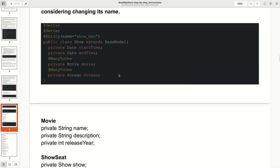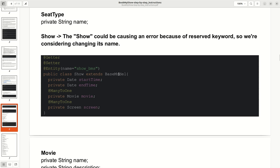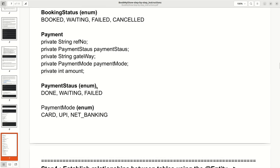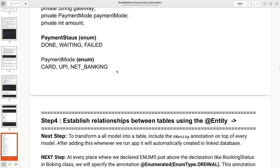For enums, you have to add the @Enumerated annotation with EnumType. There are two types: STRING and ORDINAL. ORDINAL means by default it will assign integer values 1, 2, 3, 4 to the enum values. Instead of saving the enum string, it will save the ID of that enum — that is why it is required to define this annotation.